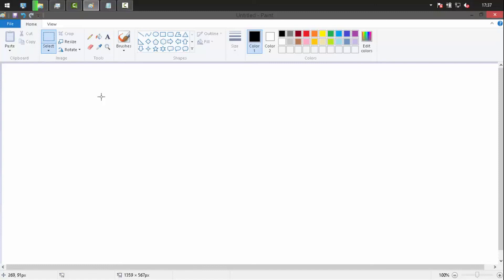The screen we currently see is called a Graphical User Interface, abbreviated as GUI. It provides a graphical way for users to interact with the system. The interface acts as a bridge between the user and the system.